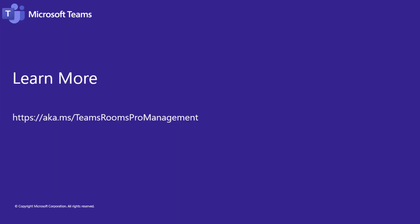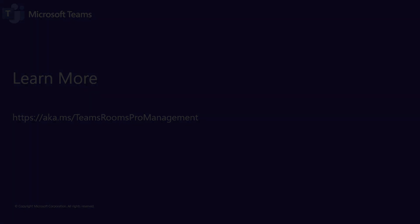If you'd like to learn more, please visit aka.ms/Teams-Rooms-Pro-Management. Thanks for watching.